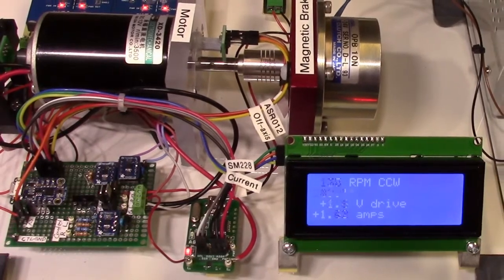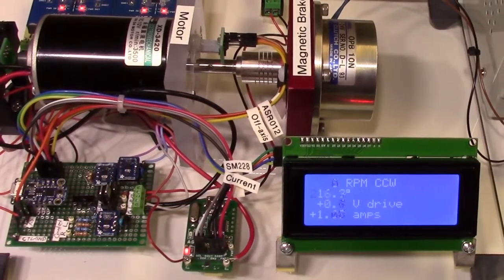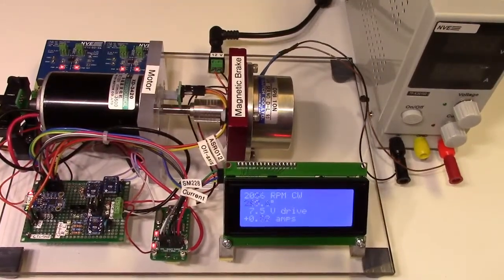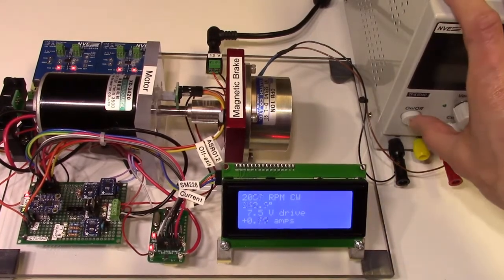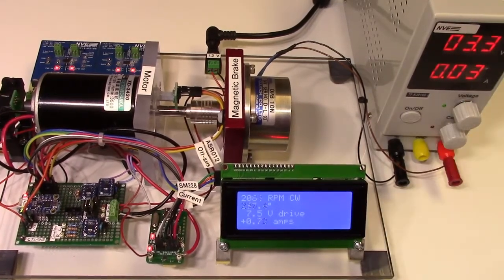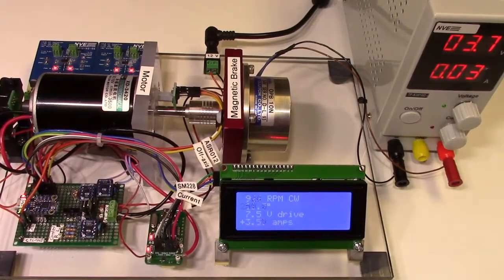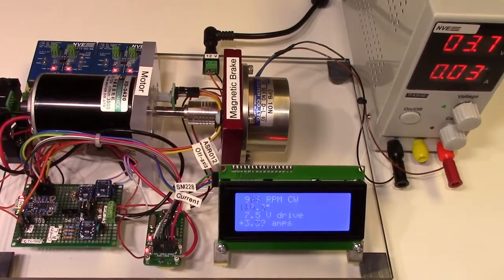Let's look at closed loop motor control. Right now we're running open loop, so of course the motor slows down when we apply a load.